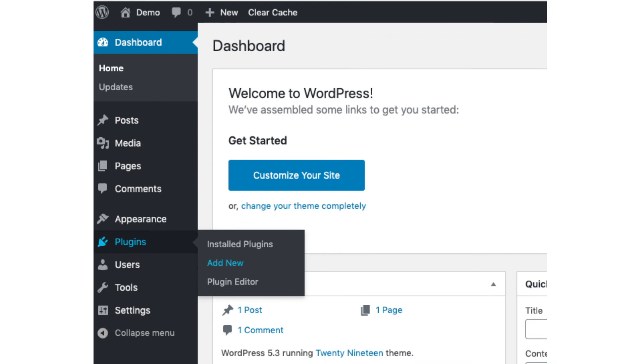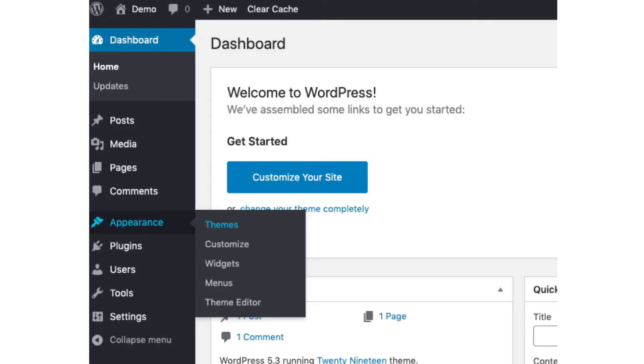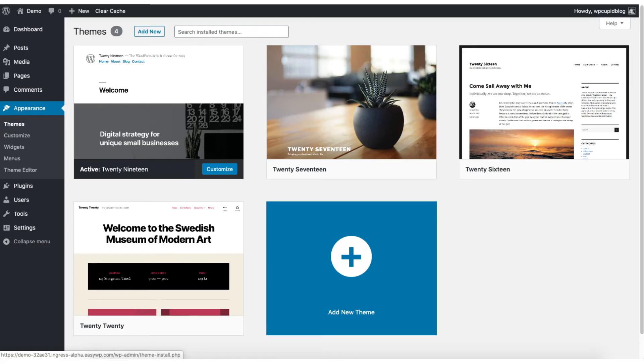Plugins is where you can install plugins for your blog. Almost any customization or feature that you would want, more than likely there is a plugin already made for it. Appearance is where you can change the look of your theme or change your theme to another one or a premium theme. Select themes when you hover over appearance. Click add new.